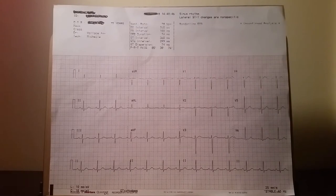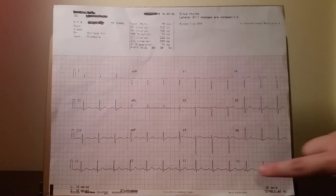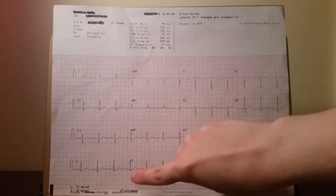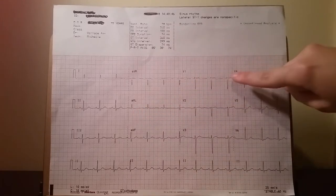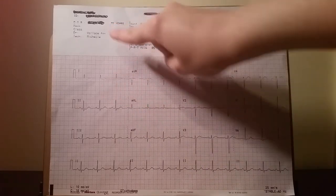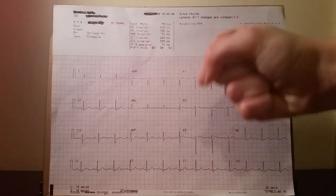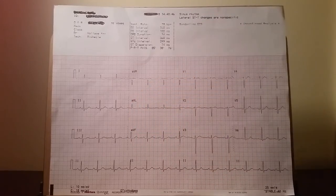Here is a sample EKG. Without quite a bit of training, it is difficult to see how different anatomical locations of the heart correlate with the EKG leads on a standard 8.5 by 11 inch EKG.